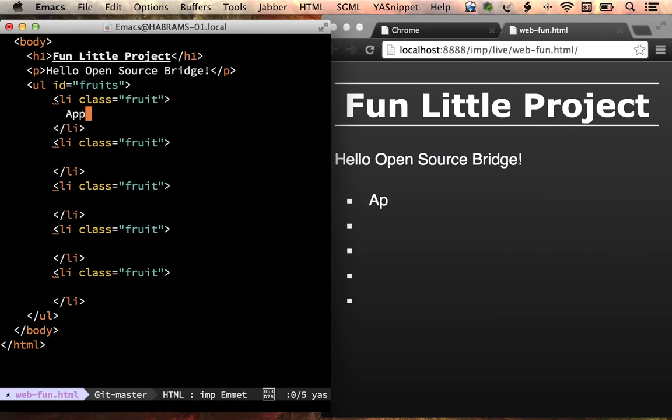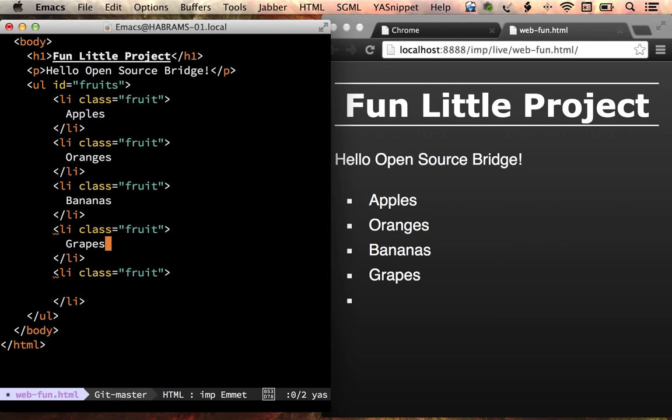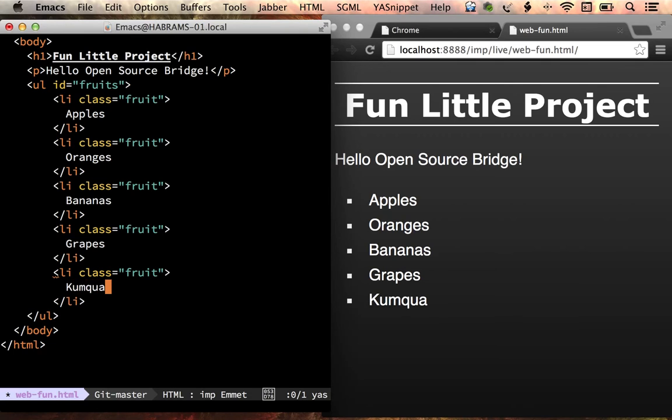Now that's great if everything is exactly the same, but let's suppose it's not the same but close. Well, first of all, I need some data, so let's type in a few. Apples, oranges, bananas, because everybody likes bananas, right? Grapes, and kumquats. There we go.